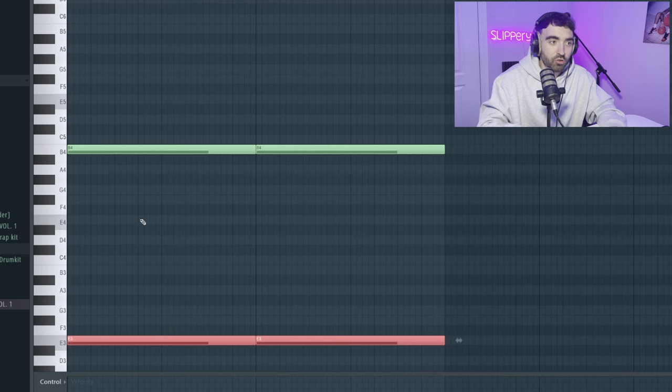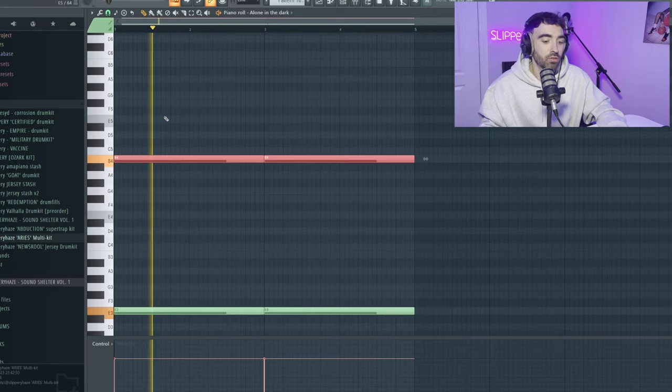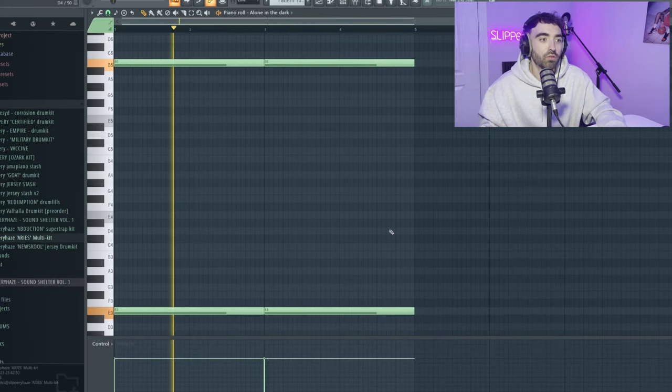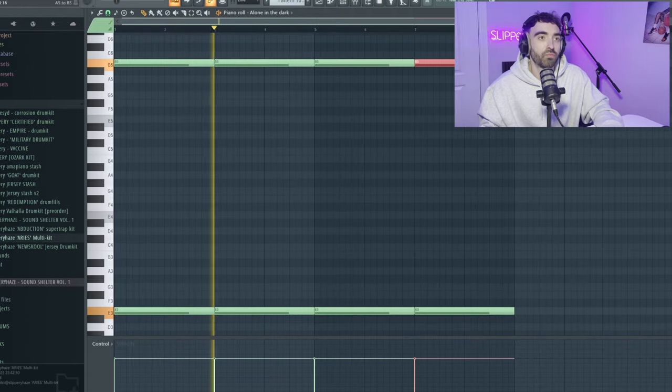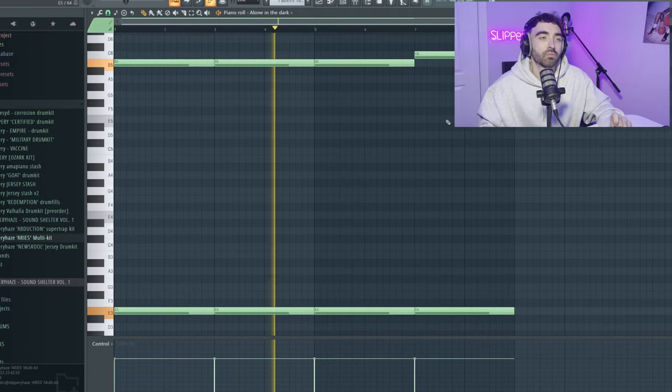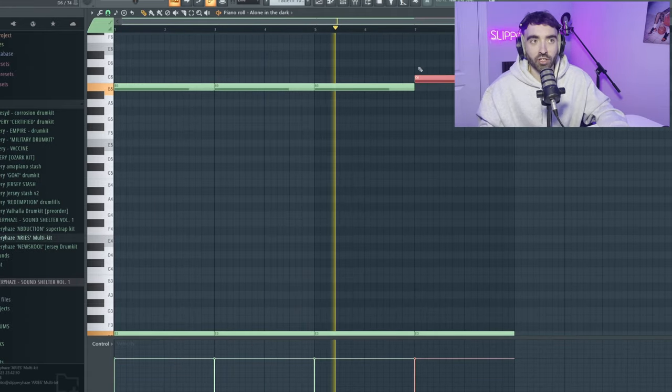And we can drop that down maybe. We're literally just changing the last note here.